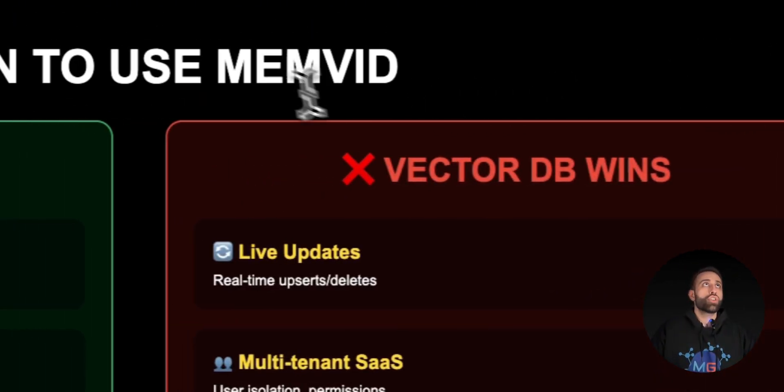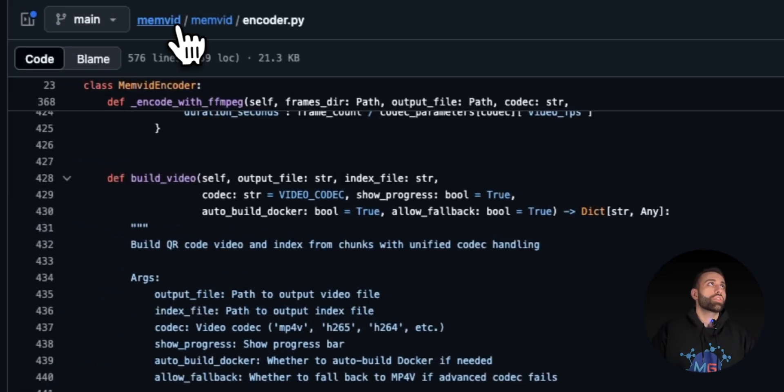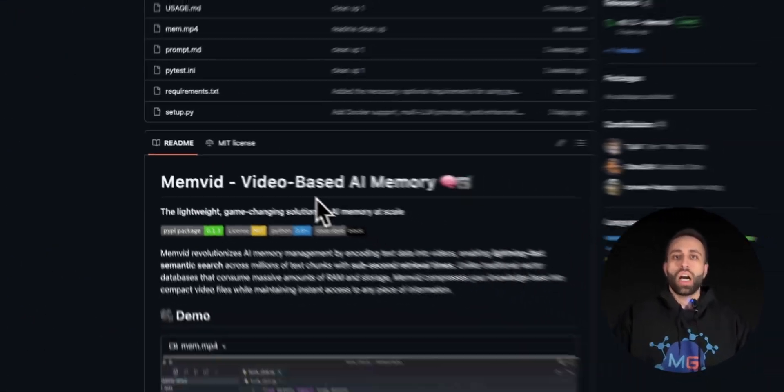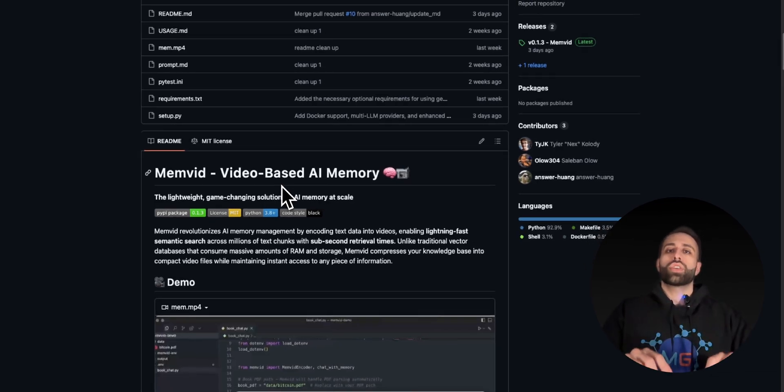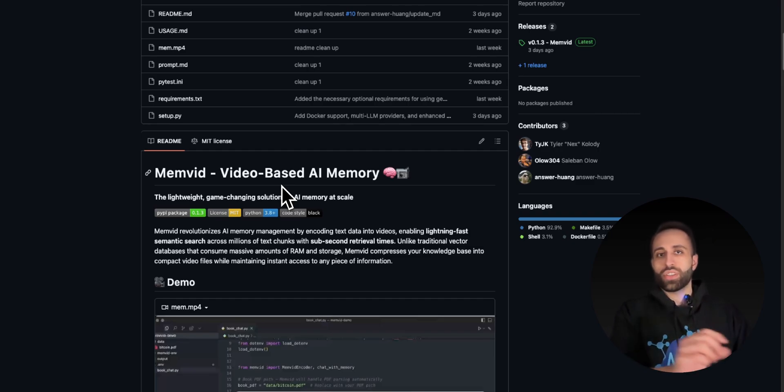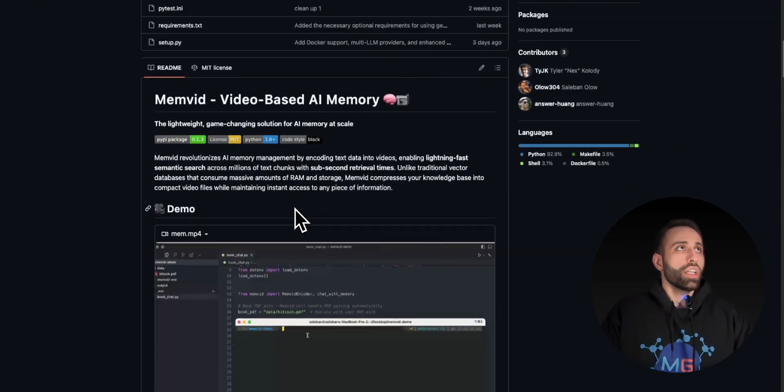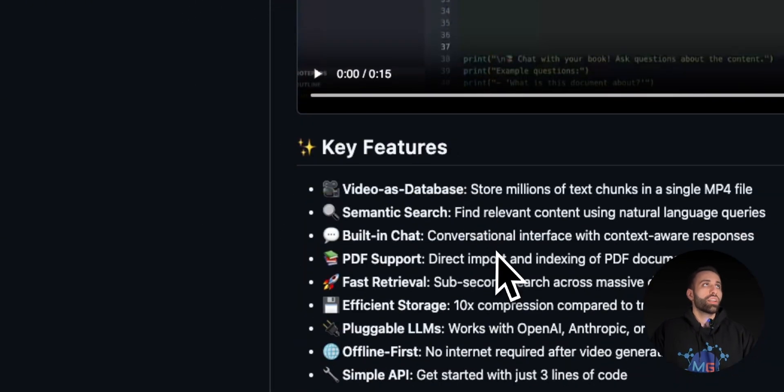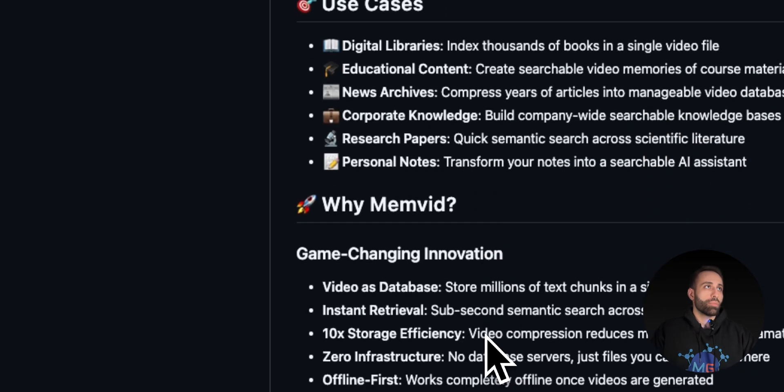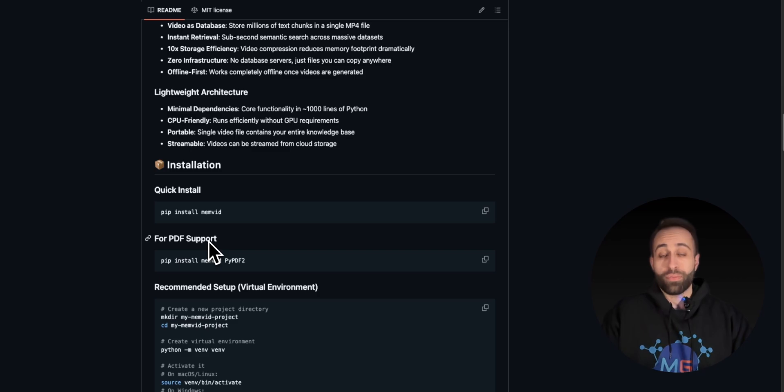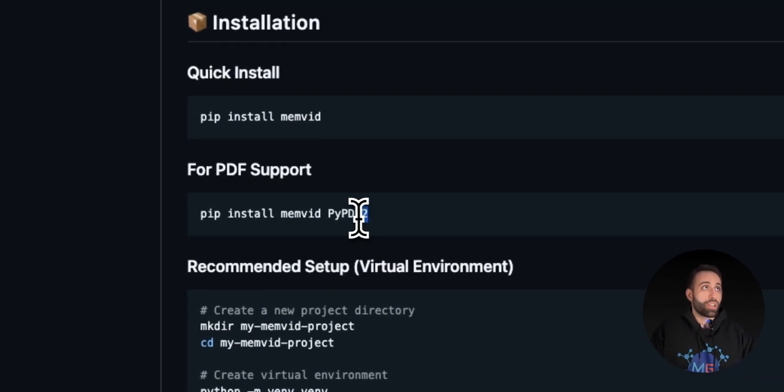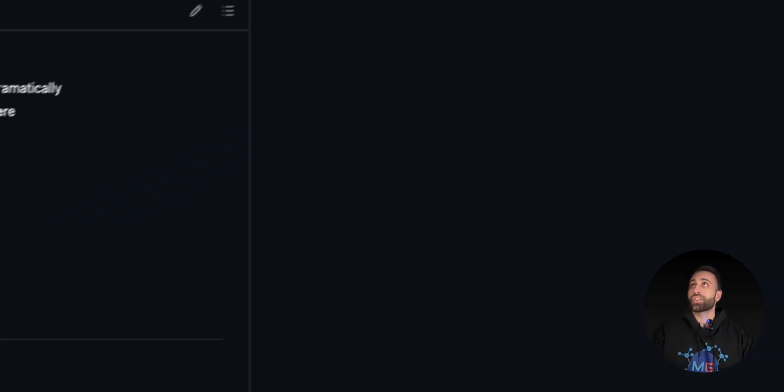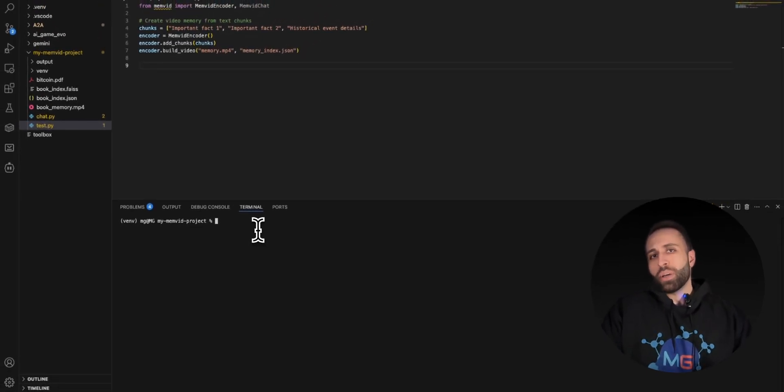Let me show you how you can start using memvid. Here's the GitHub repository. I will add the link in the Discord channel and the link of Discord channel is in the video description below. You go to the channel, there's a reference section, you'll get access to all the assets of the videos I'm creating. Here what you need to do is simply pip install memvid. Here it talks about some main values and features that I already talked about. If you want to also have PDF supported with memvid, you just need to do pip install memvid pypdf2. These are two main packages you need to have enabled.